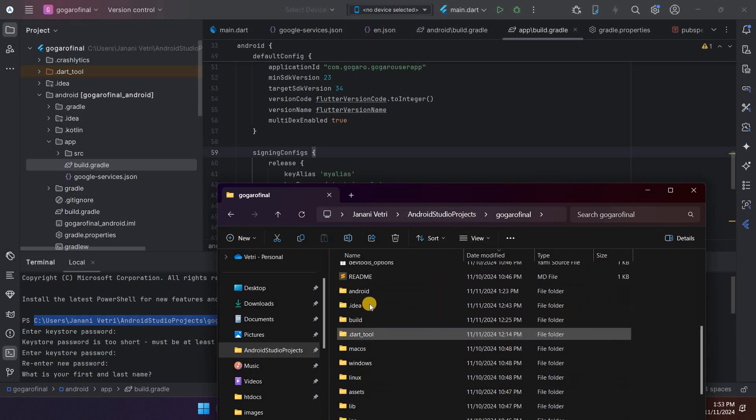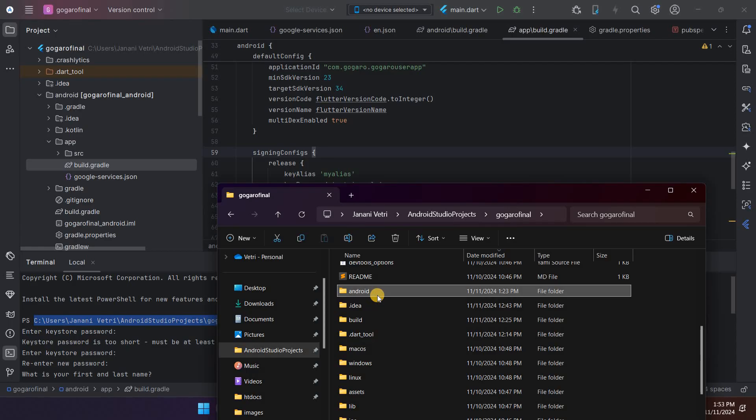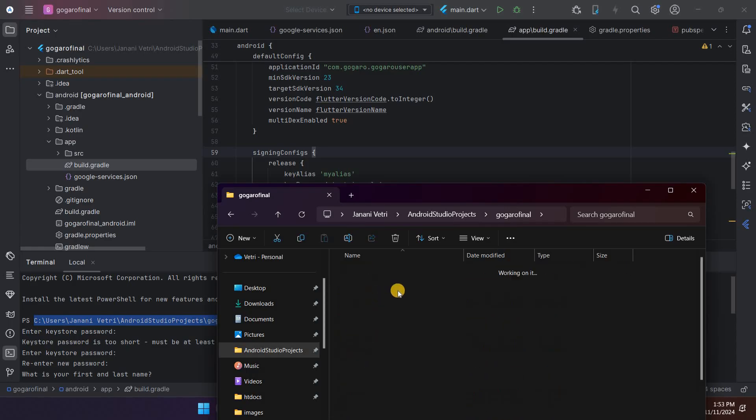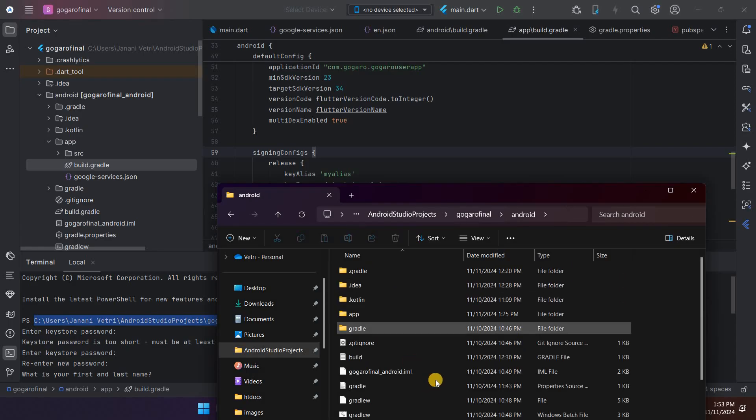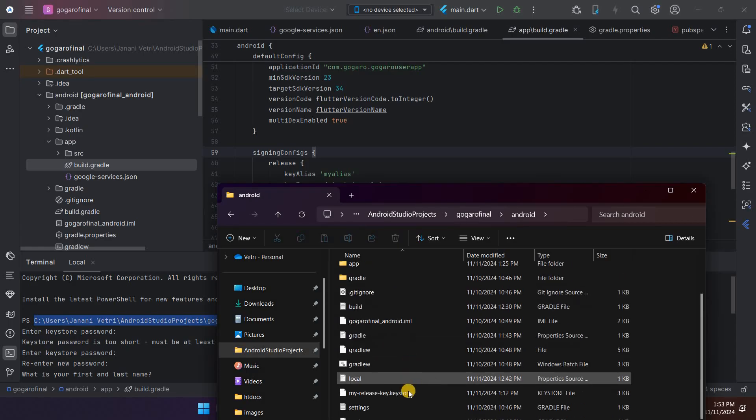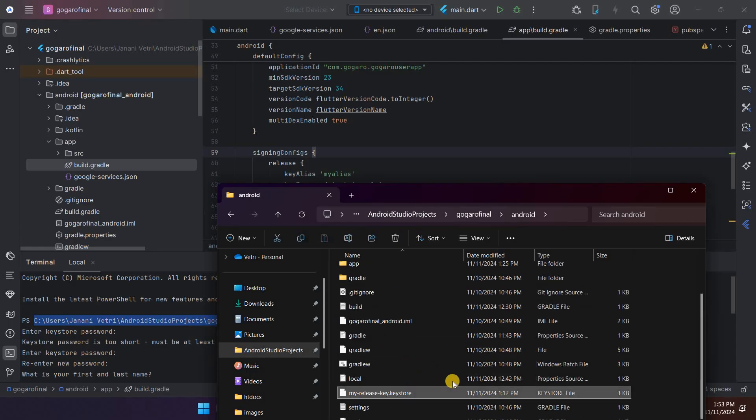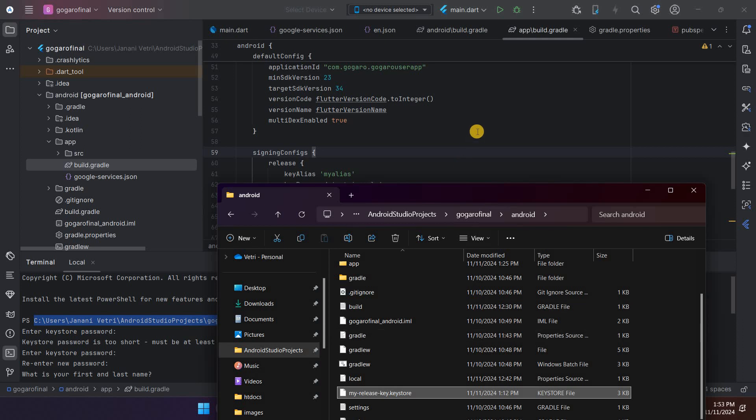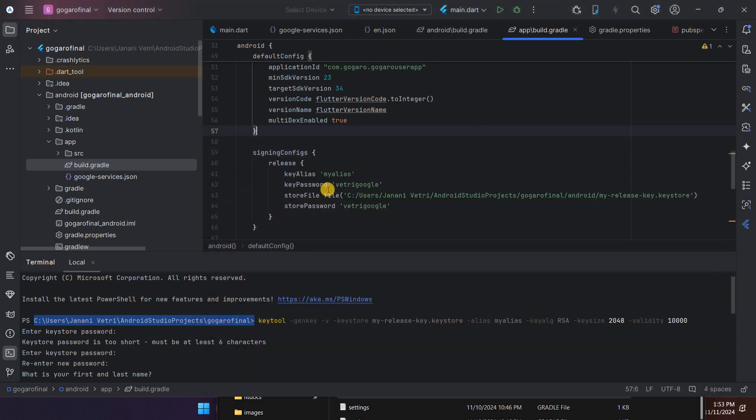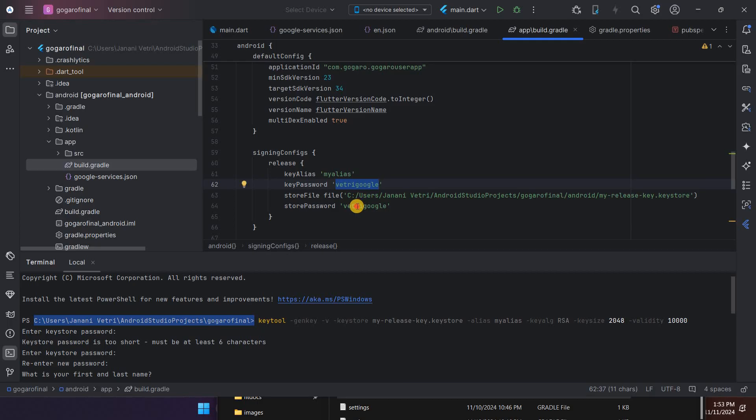Move it to your Android folder. Copy that and move it to your Android folder. Then the next step, you have to fill in the key alias name, the keystore password, the password, and the URL for keystore.